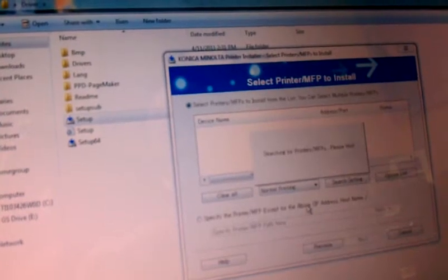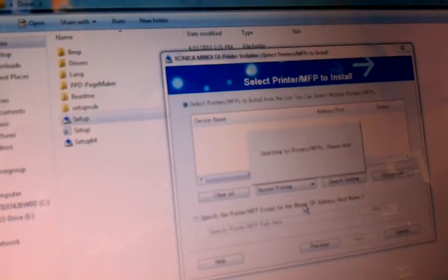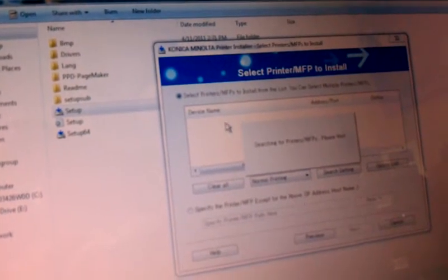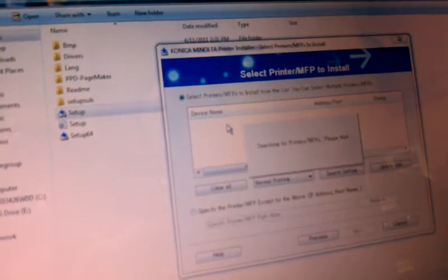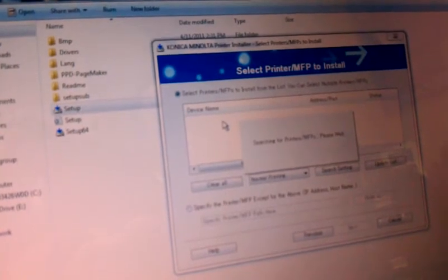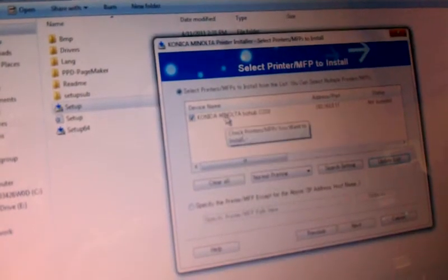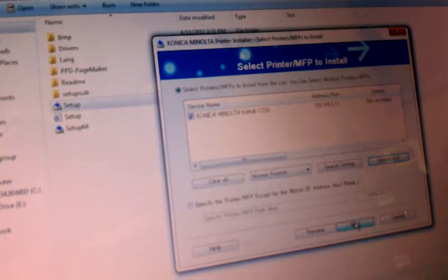Konica Minolta screen. Right now, it's going to browse for the printer. And if everything goes well, it will find it. Once it finds the printer, we'll hit next.